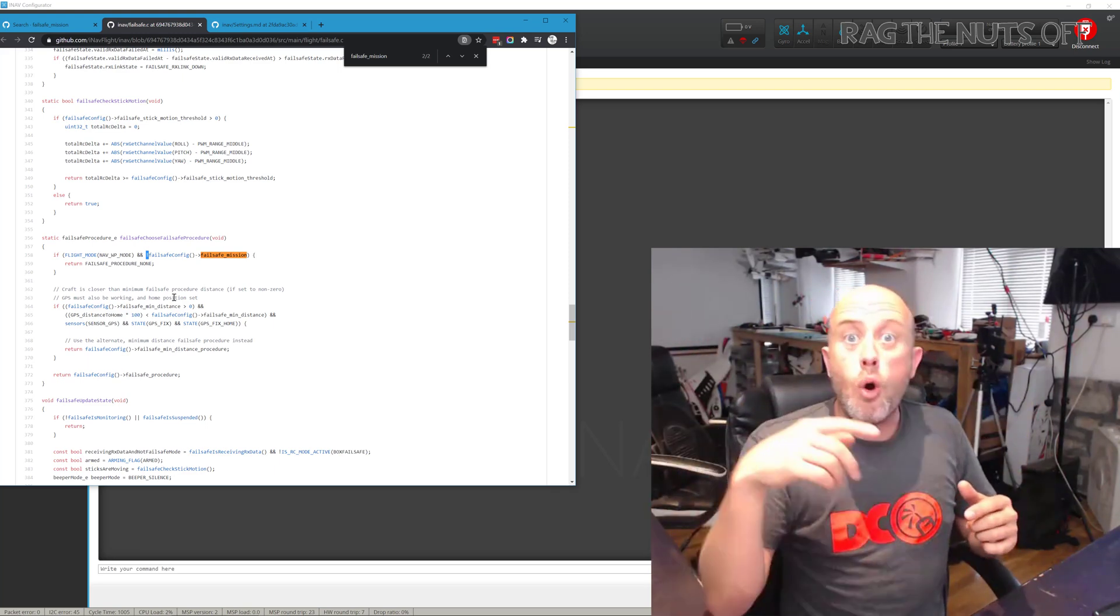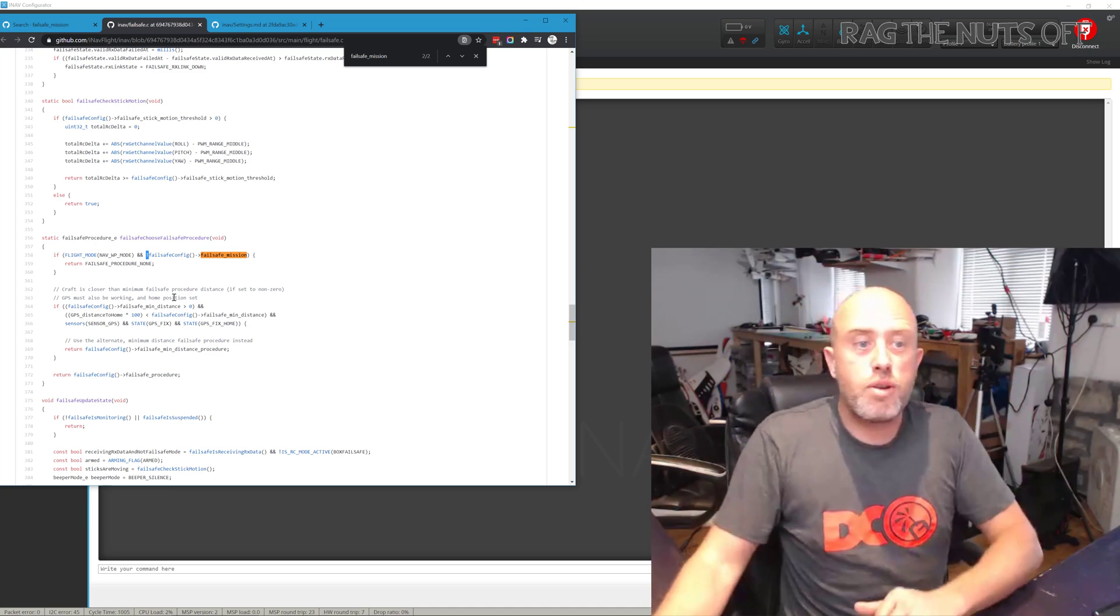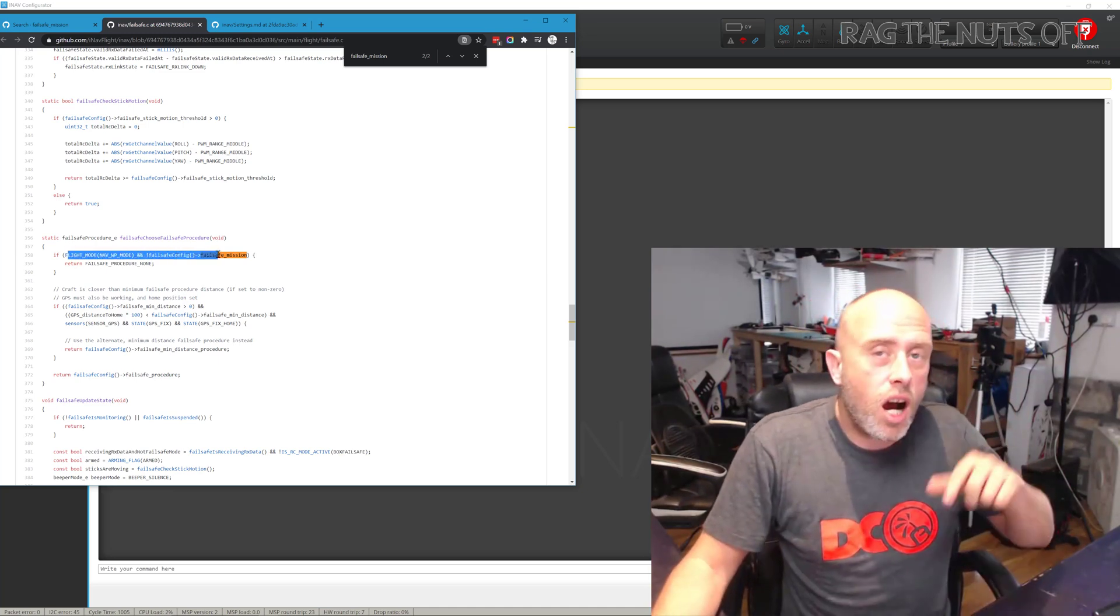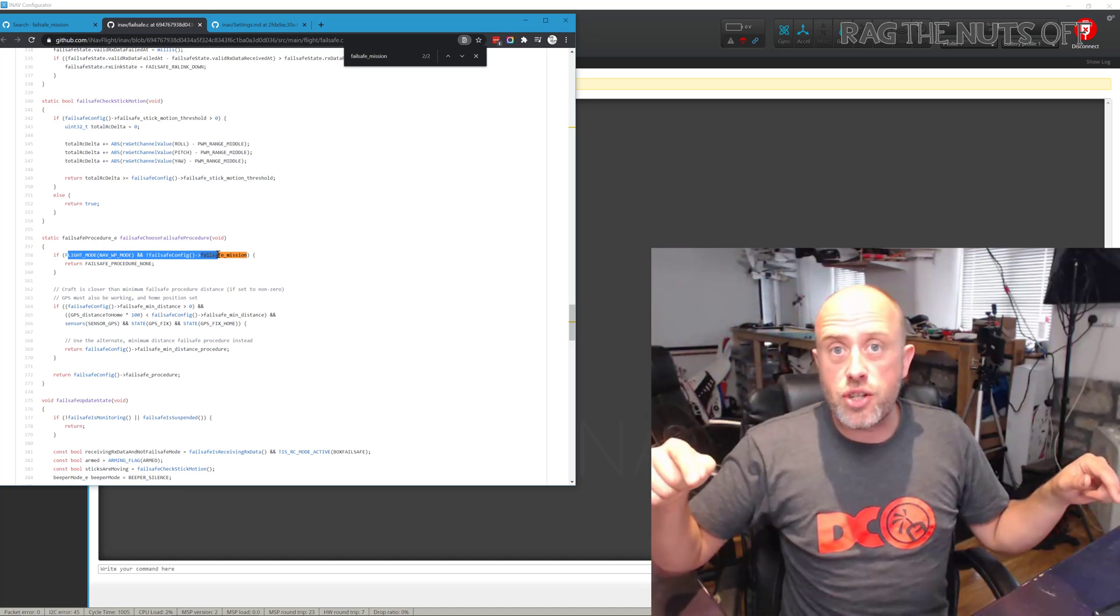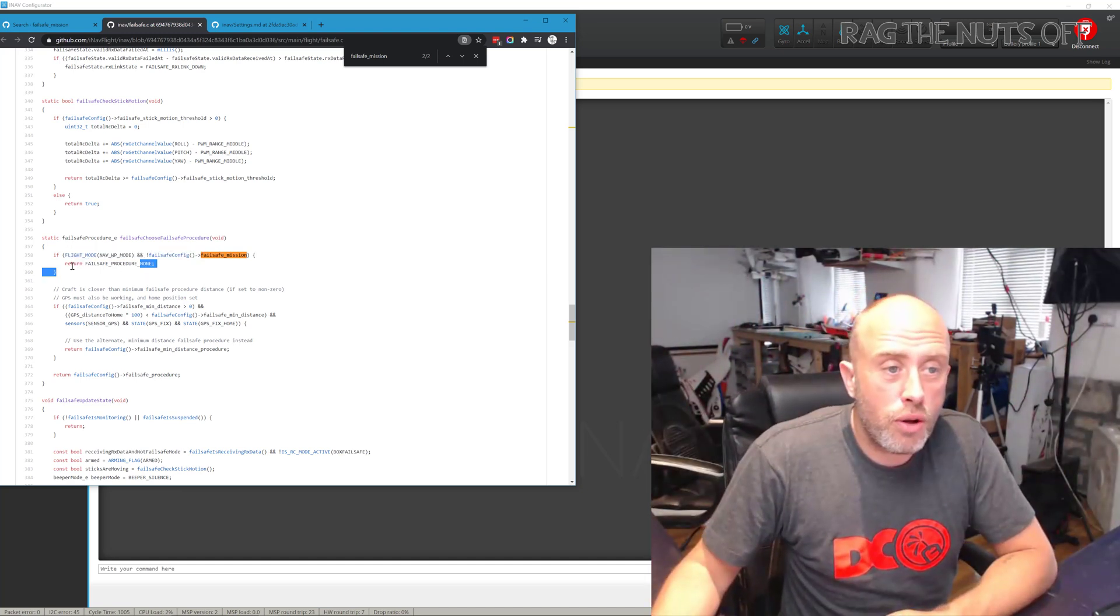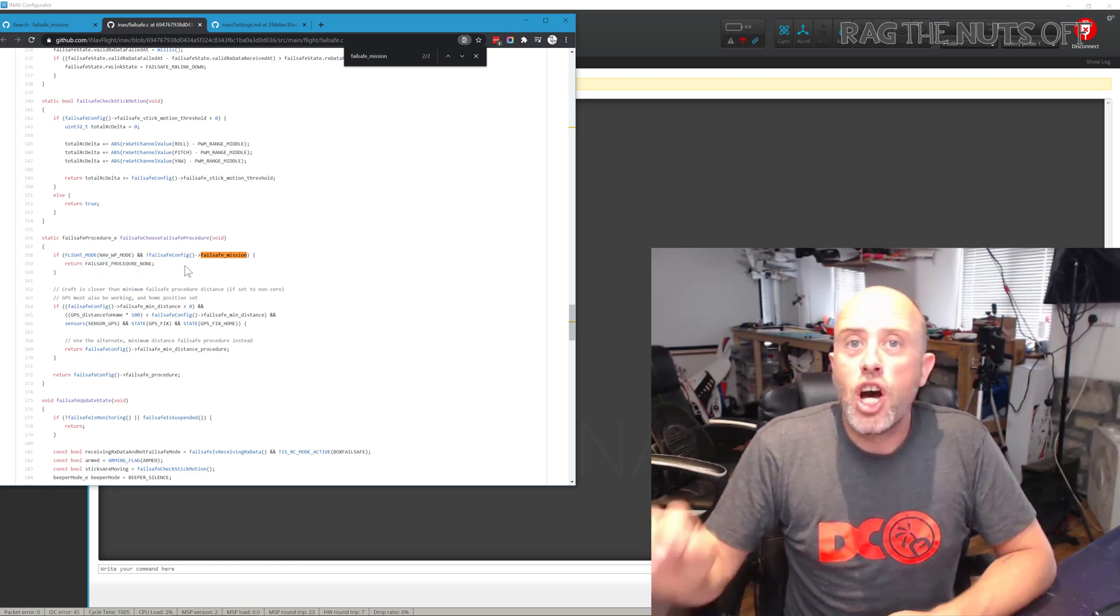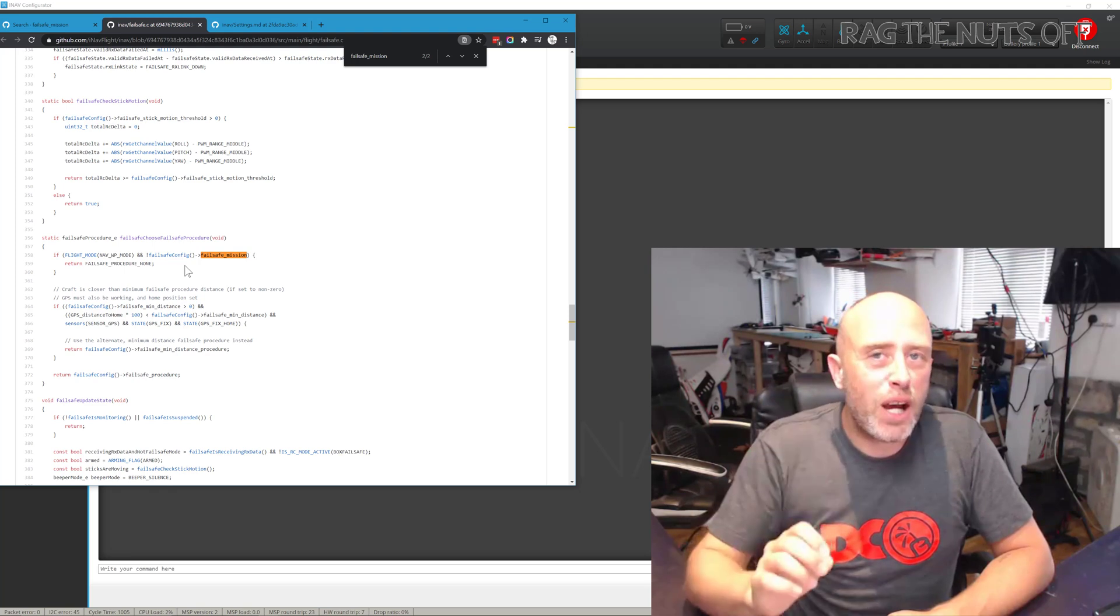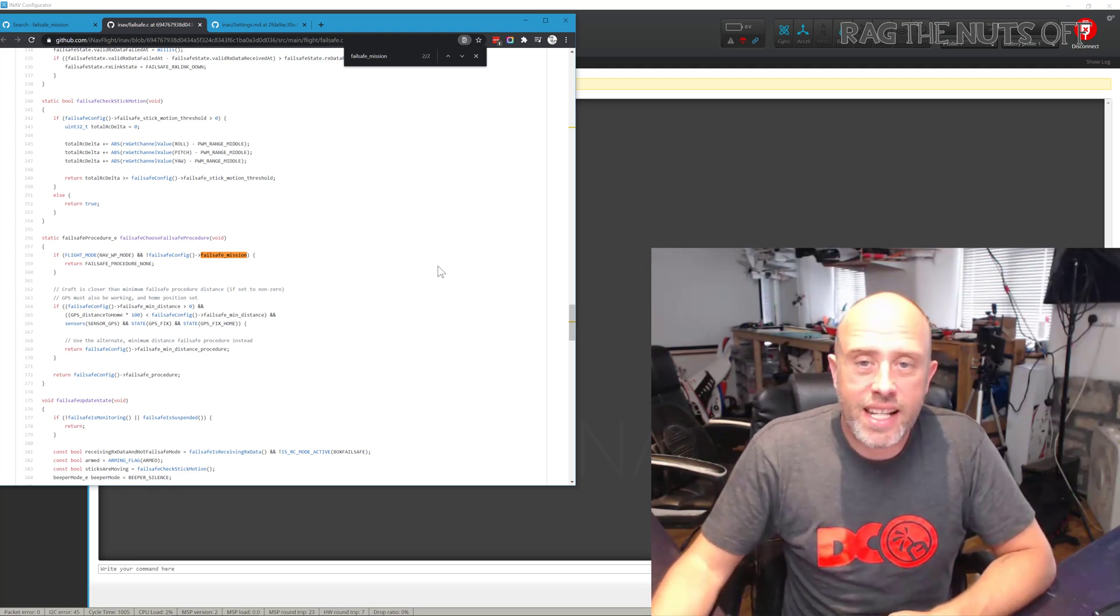It takes if something's true, it turns it to false, or in our case if it's turned off, it makes it true. So in other words, what this code does here is that if we are in waypoint mode and that setting I just mentioned is turned off, both of those options are true and it returns failsafe_procedure_none. In other words, it overrides the failsafe event. So keep that in the back of your mind because that's the key to this.